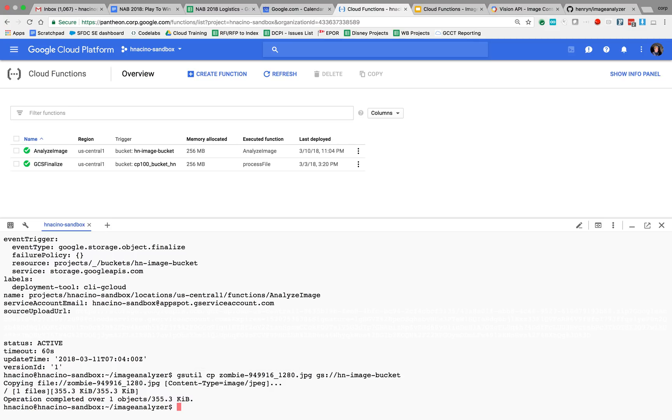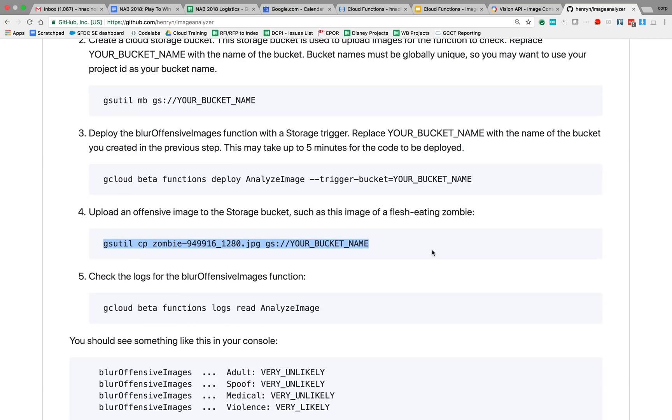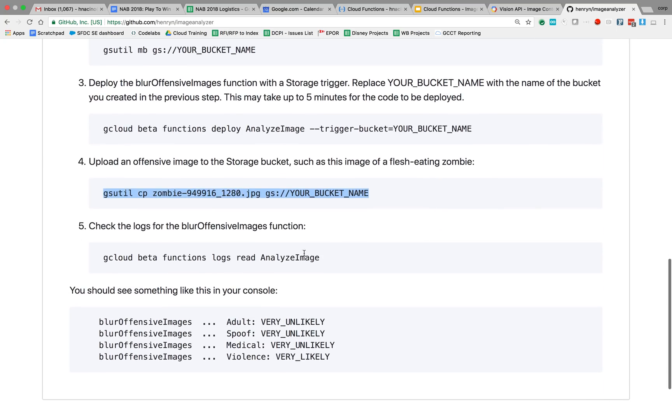And there's a couple ways to look at the function log. First way I'm going to show you is just by executing another gcloud command. I'm getting the function log specifically for my analyze image cloud function and execute that.